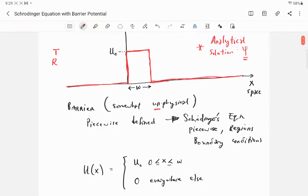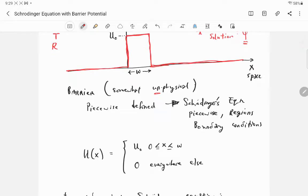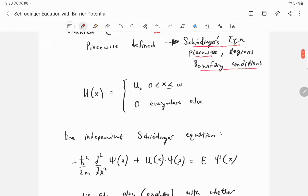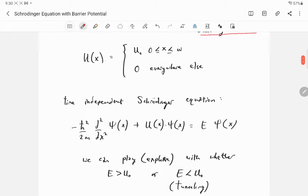This unphysical barrier is piecewise defined: the potential equals the constant u-sub-zero for x between zero and w, and zero everywhere else. Because the potential energy is piecewise defined, Schrödinger's equation is solved in pieces, and there are boundary condition stipulations — the wave function must be continuous, and the first derivative of the wave function must also be continuous. We'll solve the time-independent Schrödinger equation.